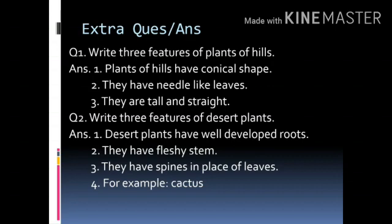Answer: plants of hills have a conical shape. They have needle-like leaves. They are tall and straight.